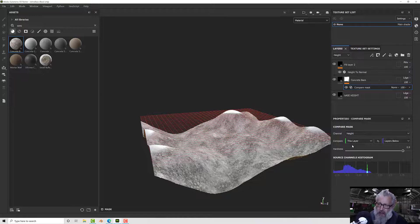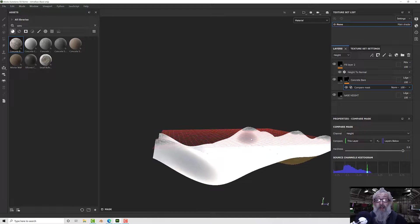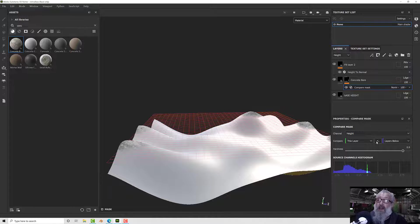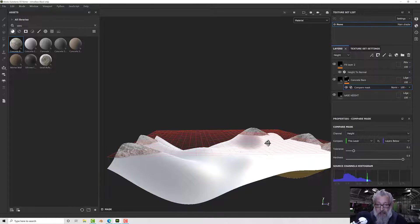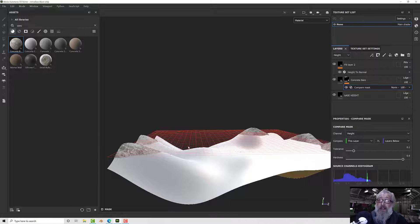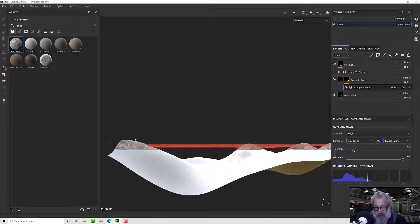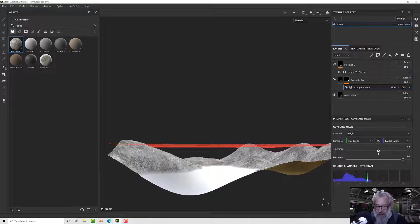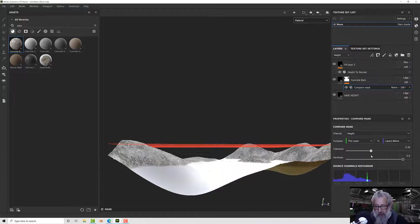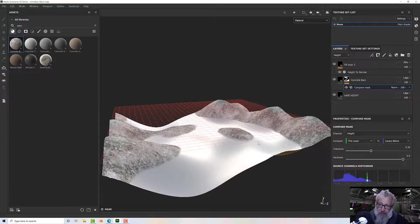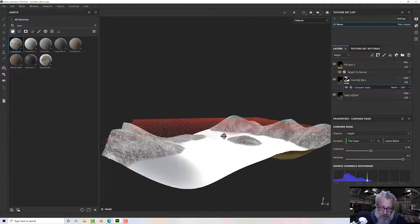If I switch this to 'less than' you'll see it reverses — concrete is on top and the blank base layer is on the bottom. If I set this to 'within a tolerance', I can decide how far away from a threshold it goes. You can see the red plane — above and below that it's putting our concrete, and if I increase my tolerance it will get further and further away from that red line.